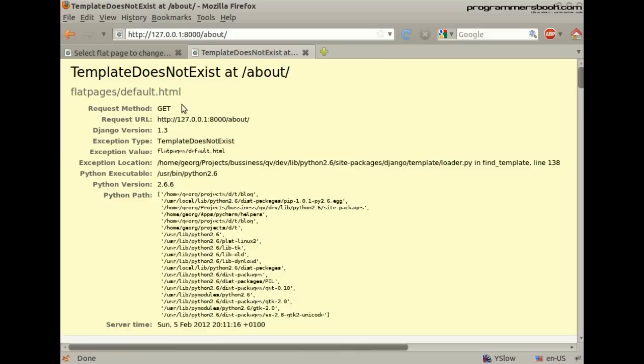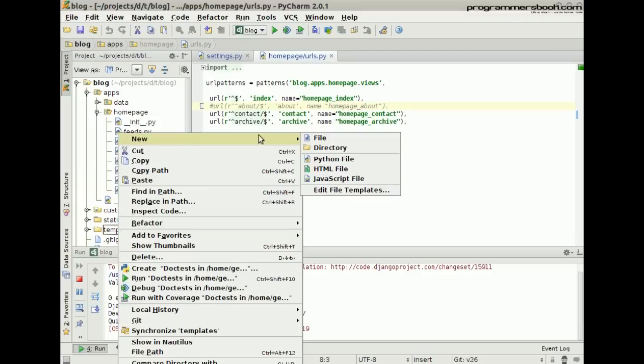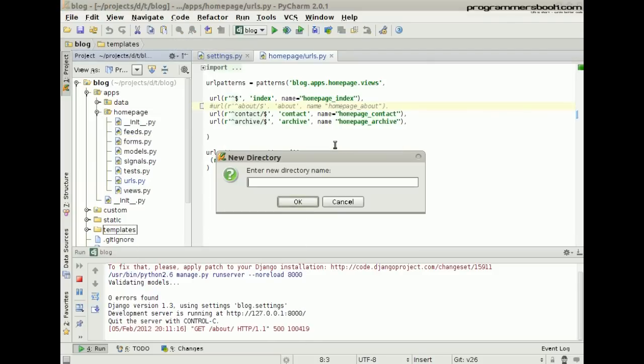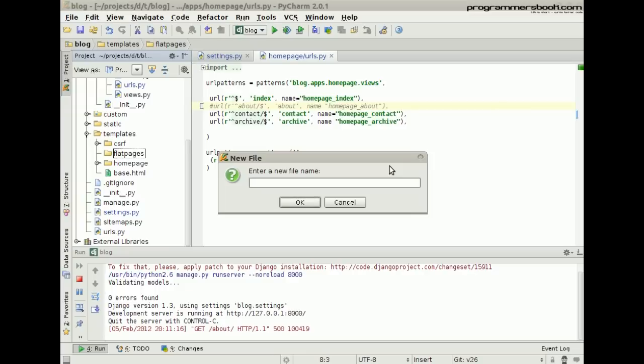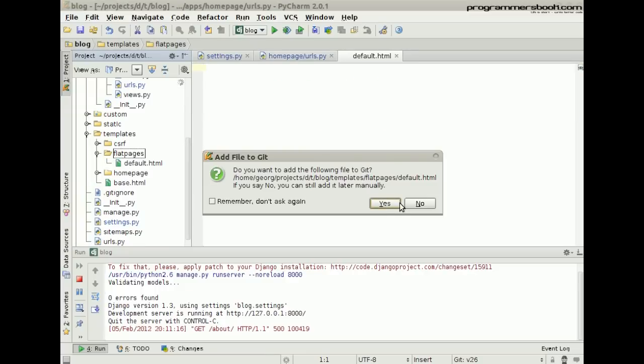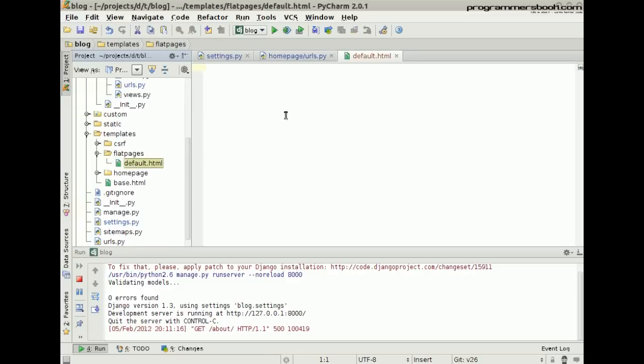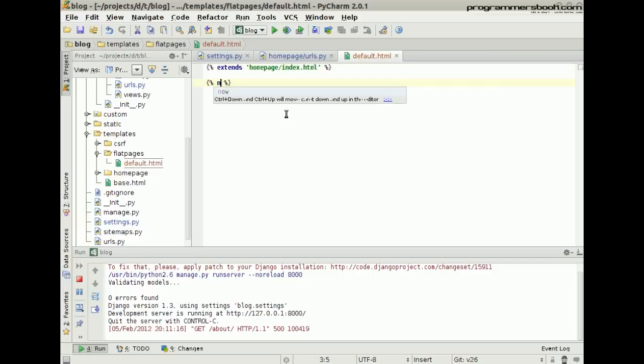Refresh the page and now we need to create a template. By default, it's Flat Pages default.html. Create it in your template folder. Then we create our own template and we can access the Flat Page object.